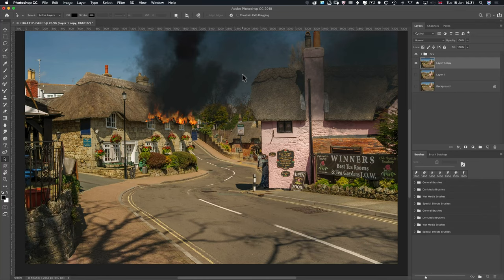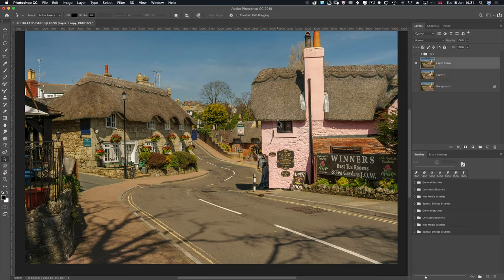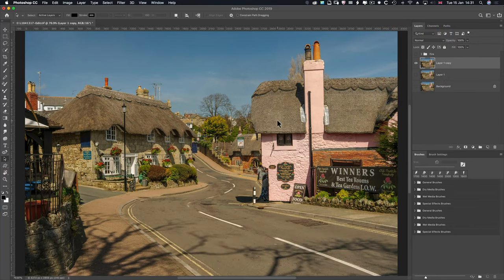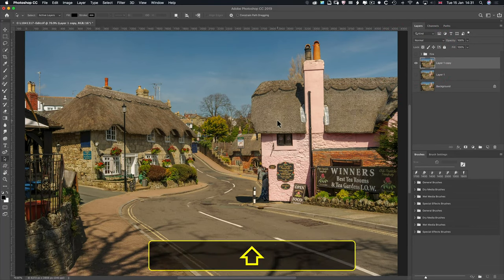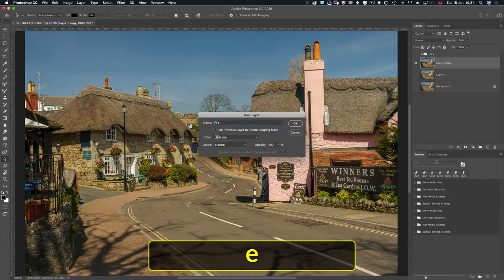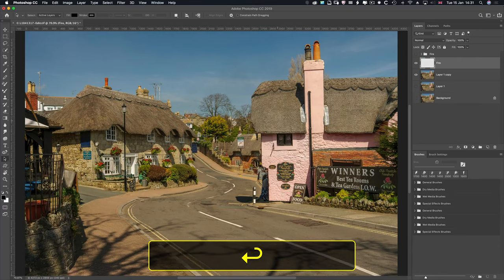Let's turn off that fire layer. Command 0 to fit back on screen. We need to create a new layer — Shift, Command and Control N. We're going to call this 'fire'. Go OK.